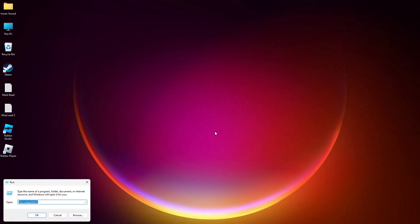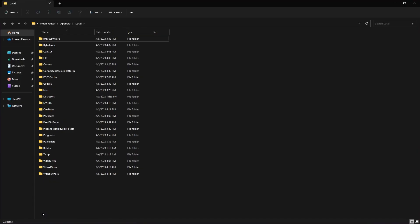First, search Run and open it on your computer. Then run the command as shown here. After that, click on OK.